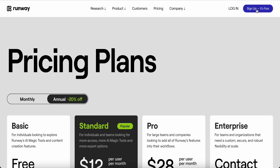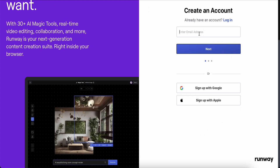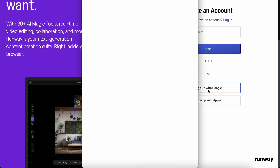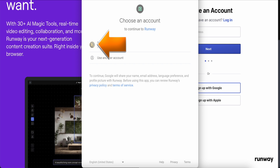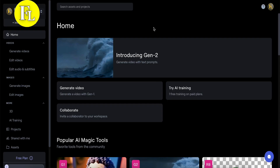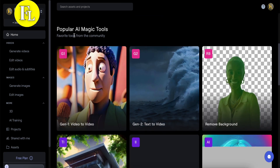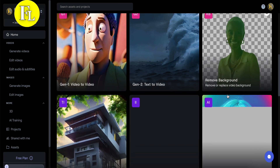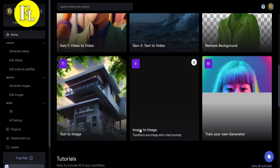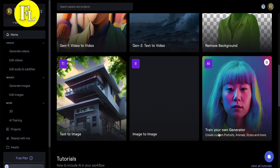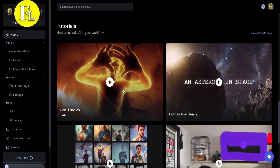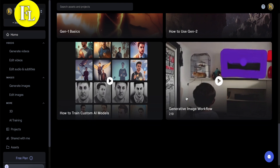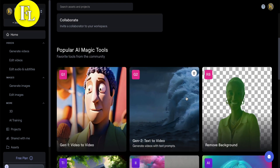Just click to sign up with your email address, Google, or Apple account. Now let's scroll down and take a look. Gen 1 is video to video, Gen 2 is text to video, and there's a remove background tool. There's also text to image, image to image, and AI training to train your own generator. They also have some tutorials to make the information more clear.